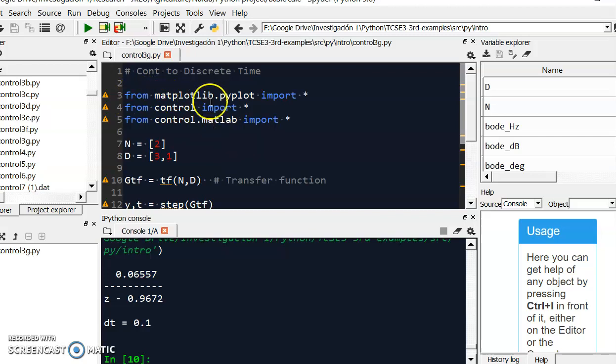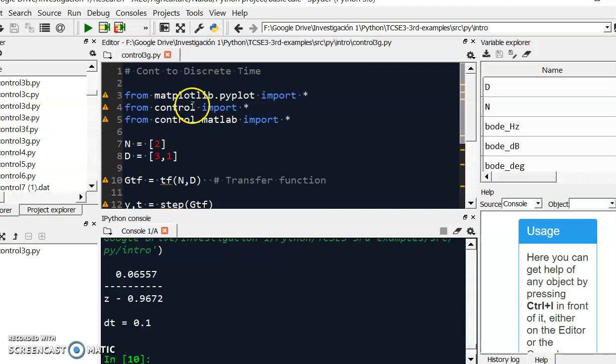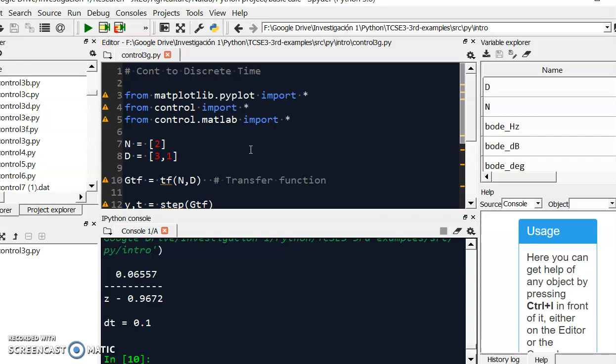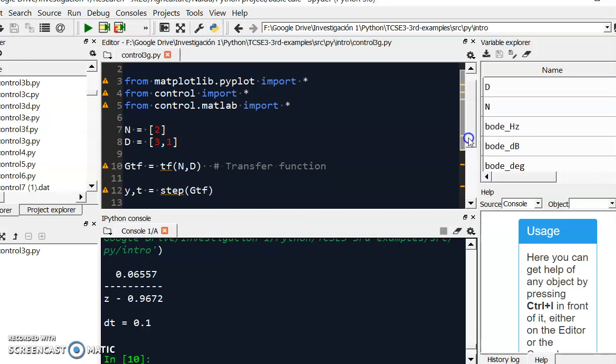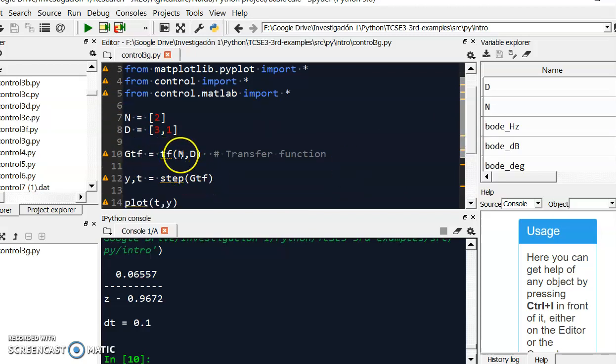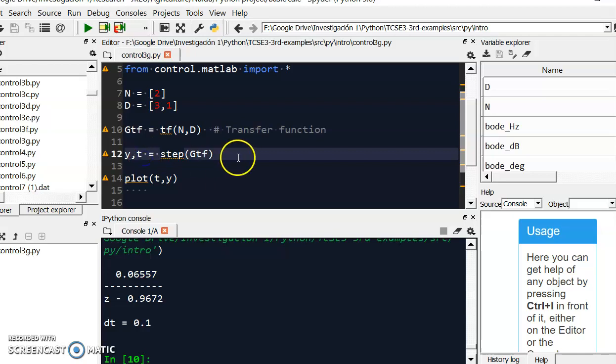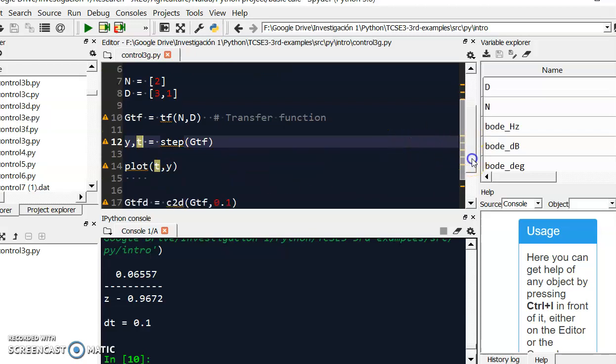So for example here the first thing that I will do is import this library for plotting and then this module control that you can use to define the transfer function. You can take this control.matlab if you are familiar to MATLAB, so you can use the same syntax that all the MATLAB users are familiar with. For example, here we will define this transfer function with this instruction tf.